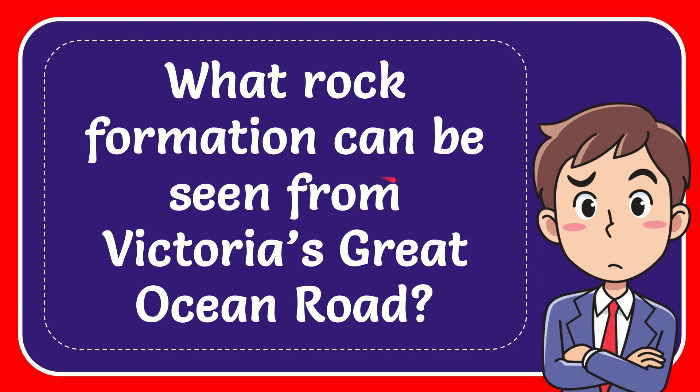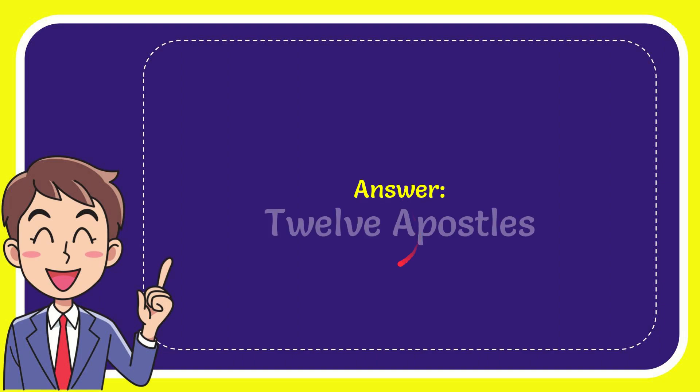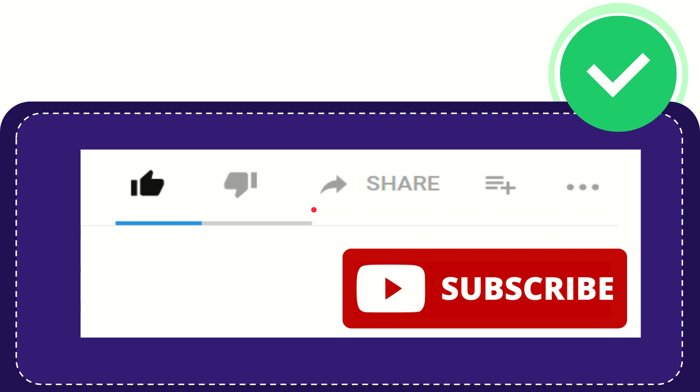In this video I'm going to give you the answer to this question. The question is: what rock formation can be seen from Victoria's Great Ocean Road? Now I'll give you the answer to this question and the correct answer is the 12 Apostles. Well, there is the answer for the question.